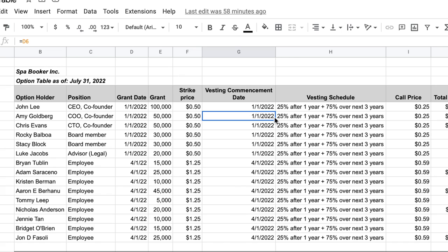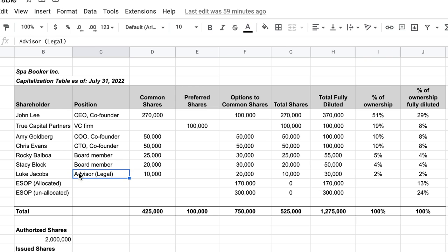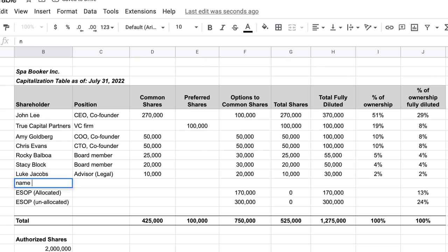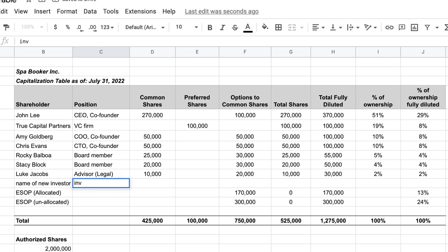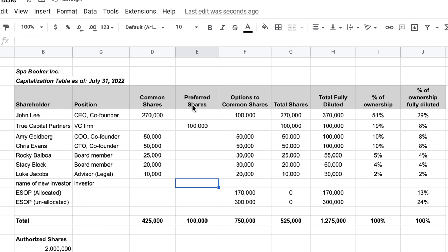So the source data for building a cap table is the stock transaction ledger and the option table. To maintain the cap table, you create an entry every time you sell stock, an employee exercises options, or you raise equity from outside investors. For example, if we raise a new round of funding, we insert a row labeled 'New Investor,' enter their relationship to the company, and then the number of shares — say 50,000.